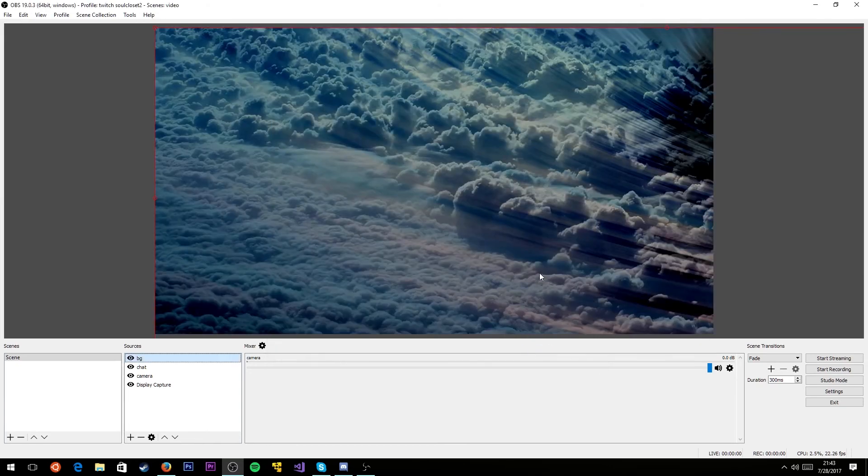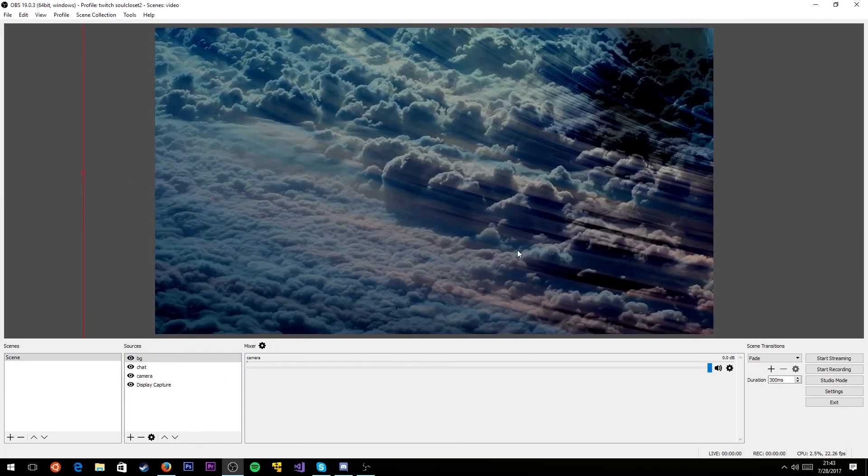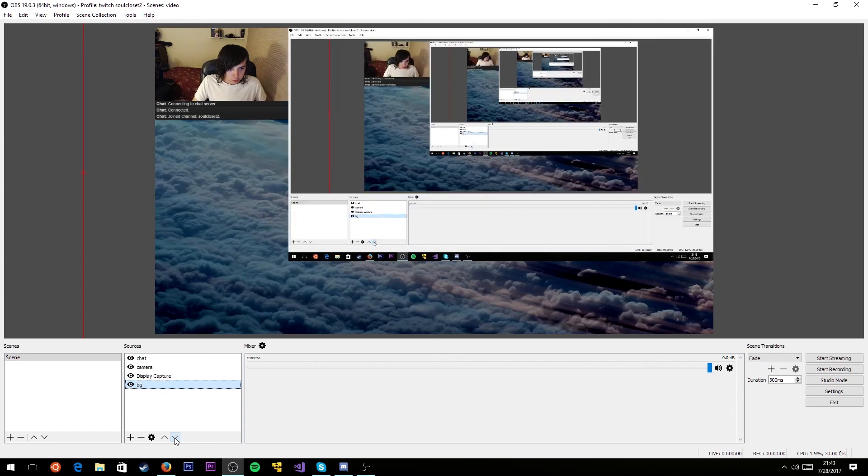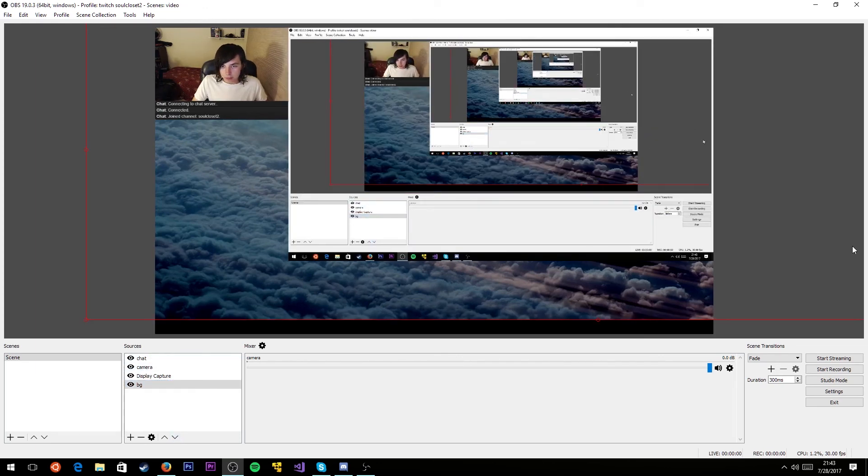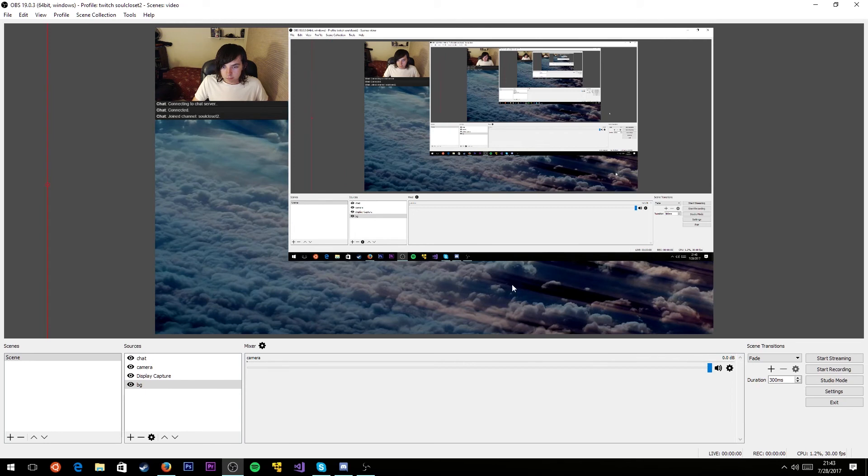You'll notice it shows up on top of your stream. For that, you're going to click on it here and then click down, down, down, until it's at the bottom layer. Now you can see it's at the bottom of my stream. There you go. That was pretty easy.